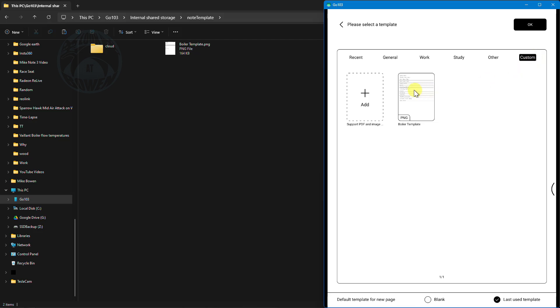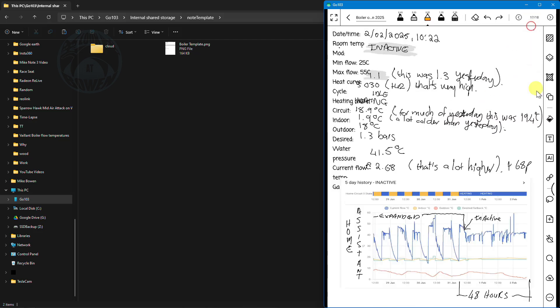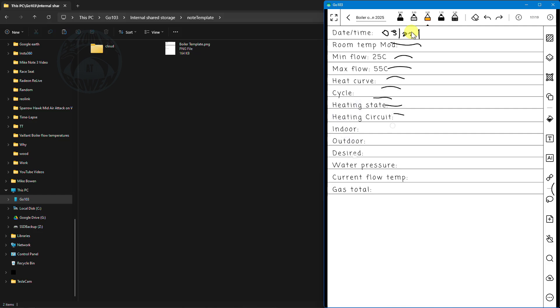Now I can go ahead and select it and click OK and there's my new page with the exact fields or data points that I want to capture. All nicely lined and everything and look at this it's so much neater and I can now just fill it all in as I would every single day.